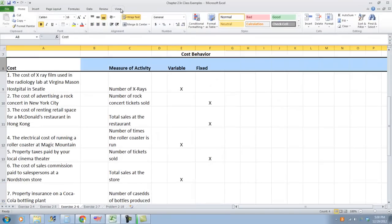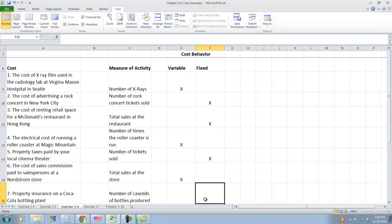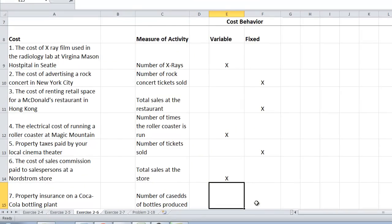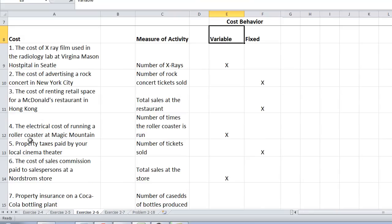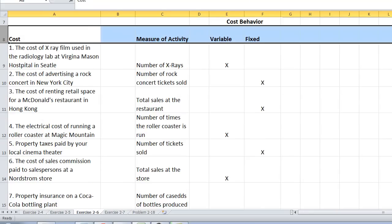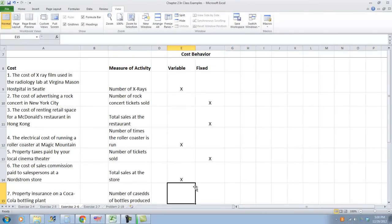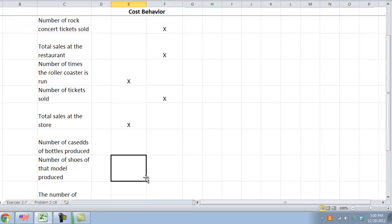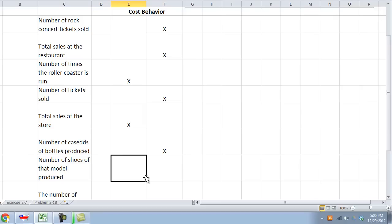I'm just going to freeze the pane if I can remember how to do this. What about property insurance on a Coca-Cola bottling plant? No, that does not increase. What about the cost of synthetic materials used to make a particular model of running shoes? Does that matter based on the number of running shoes that we produce? Sure, if I'm using a product or material inside the shoe, if I produce one shoe I use one of those materials. If I produce 20 shoes, I use 20. Therefore, it's variable.